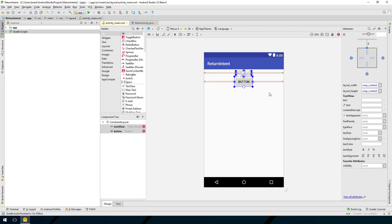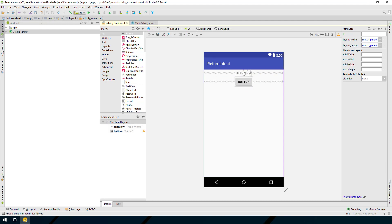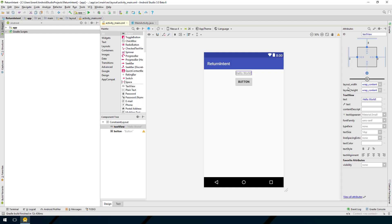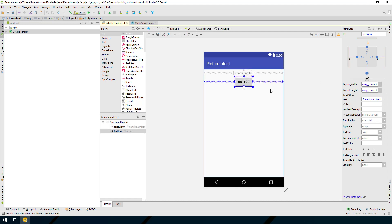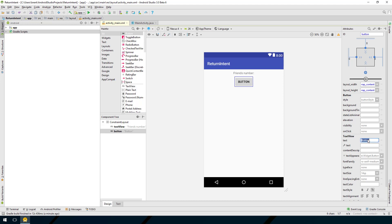I'll select everything, right-click, and choose center horizontal. Let's change the text on the TextView to say 'Friend's Number:' and on the button let's change the text to say 'Get Friend's Number'.